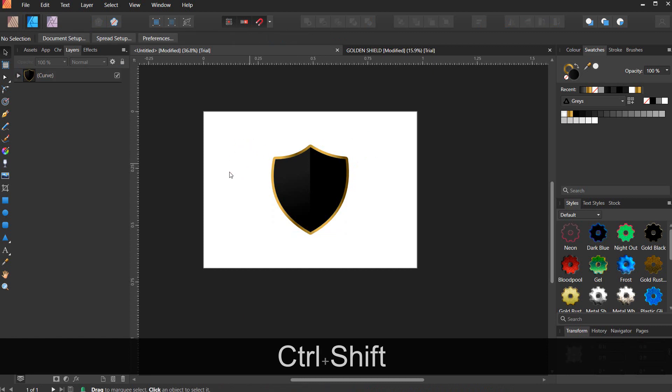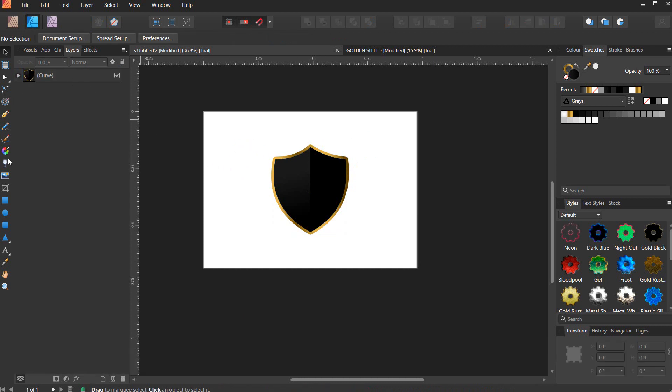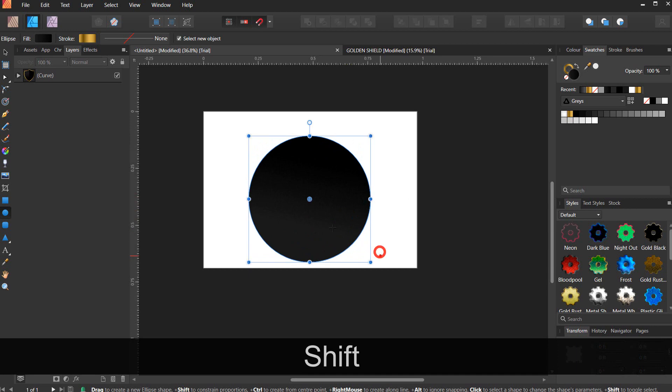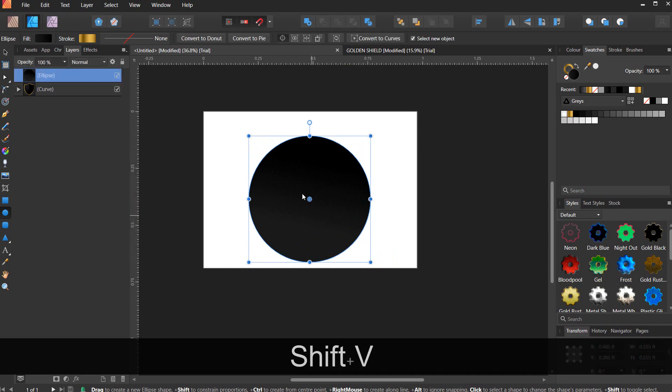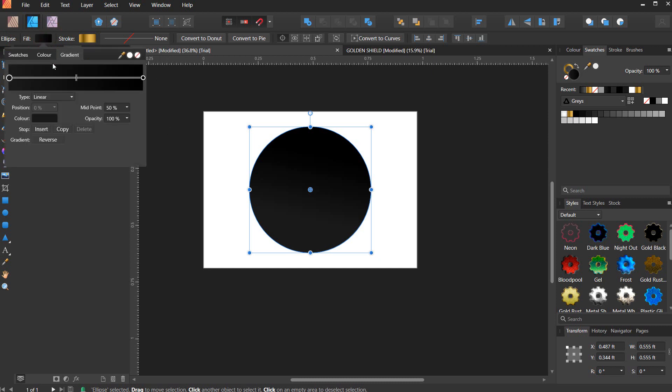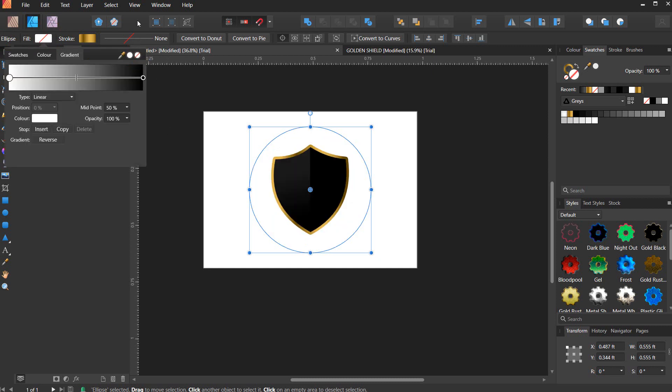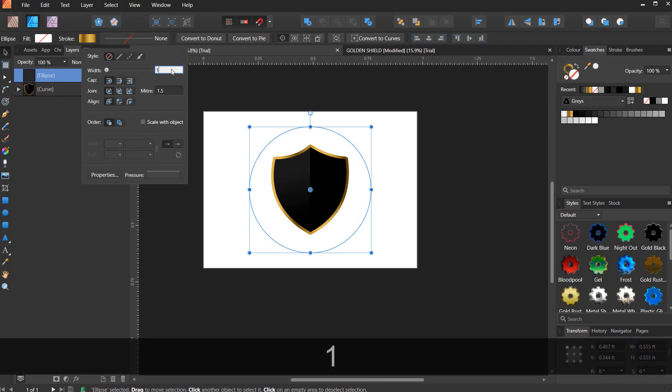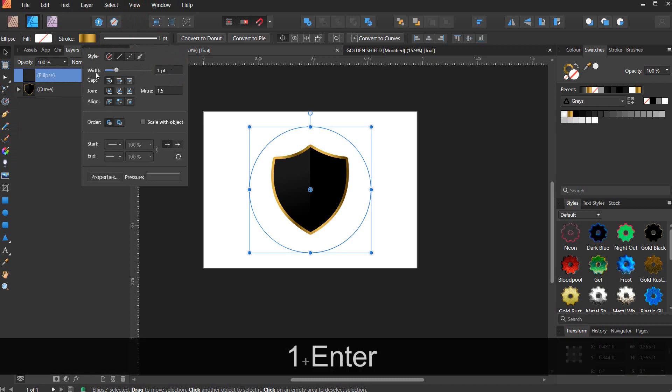Now let's create a circle. Hold on Shift to make a perfect circle. You can remove the fill and give it a stroke of about one, however you want it.